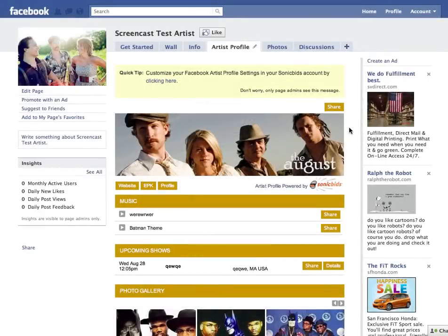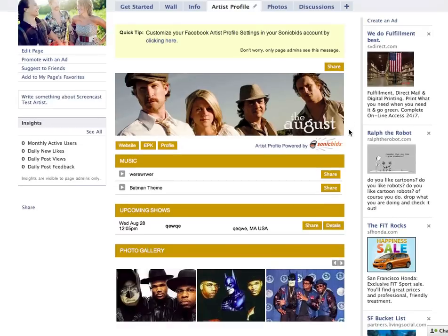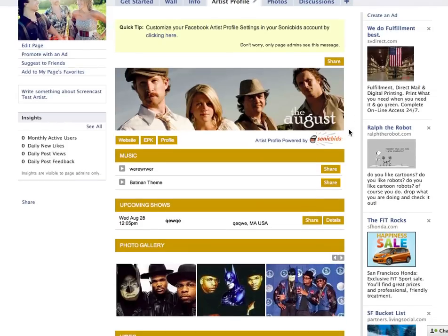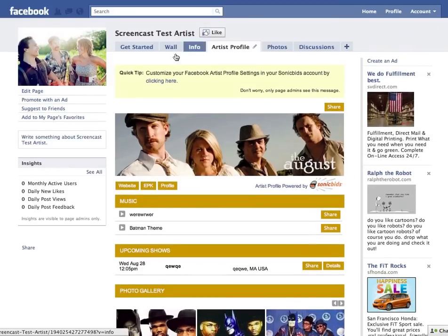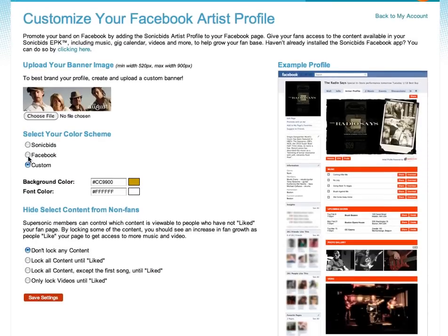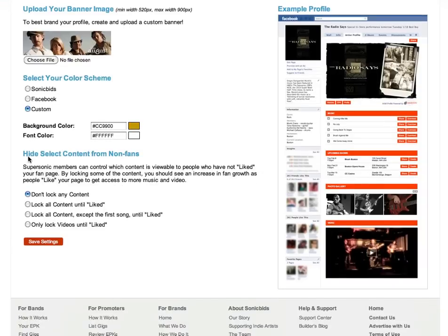One other really cool feature we've added to your brand new SonicBids Artist Profile on Facebook is the ability to lock certain pieces of content to people who haven't liked the page. Go into your SonicBids settings and at the bottom you'll see 'Hide Select Content from Non-Fans.' This allows you to lock all the content on your page, lock all content except the first song, or lock all the videos until someone actually likes the page.